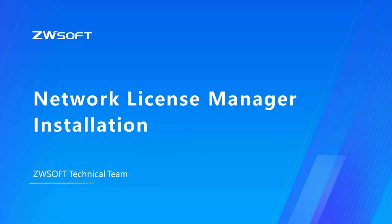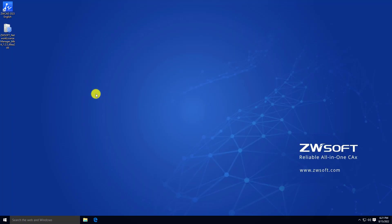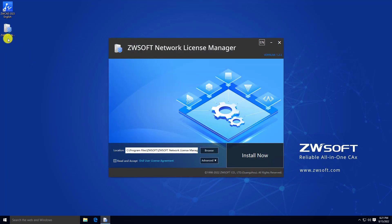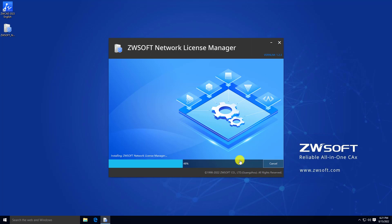Network license manager installation. To install network license manager, double-click the installation application. You can select your preferred language on the top right corner. You can specify a location to install network license manager and read through the end user license agreement and check the box for read and accept. Then click Install Now to start installation.